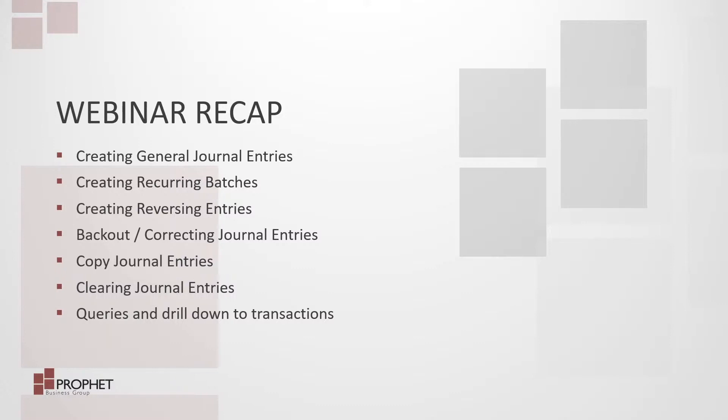During today's webinar, we showed that there's more to general ledger journal entries than meets the eye. You can create recurring or reversing entries, copy paste from Excel to GL distributions, copy one journal entry to another, clear account balances, and perform different queries to get information and drill back to transactions.